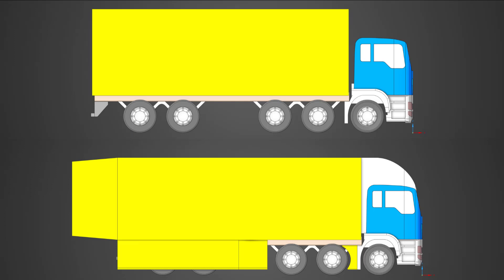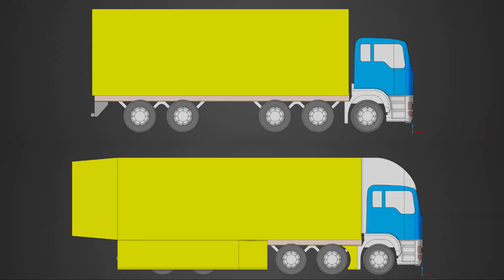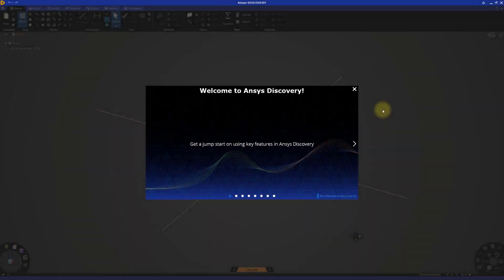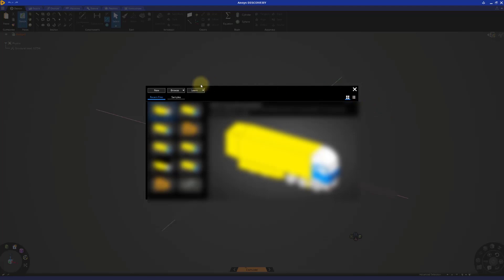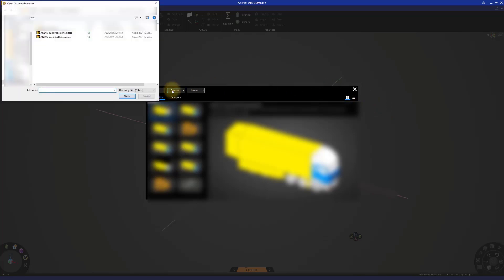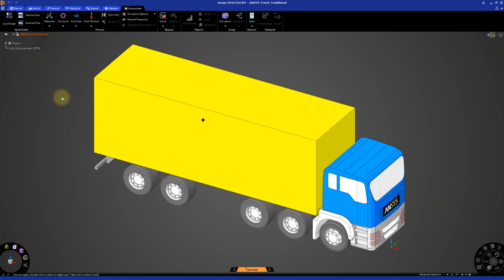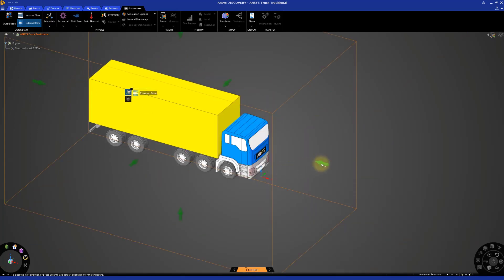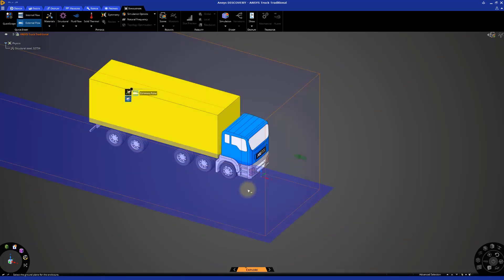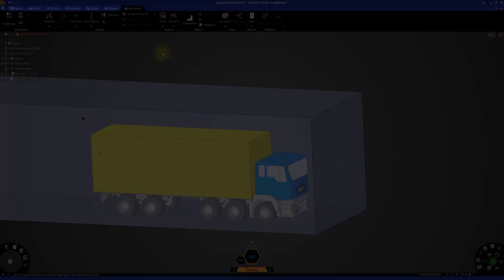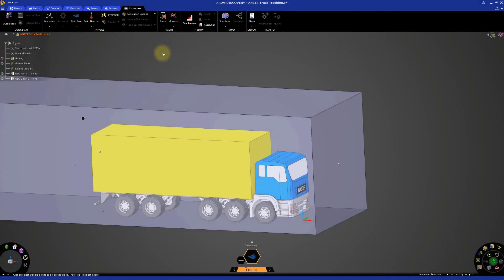We'll begin this exercise with the traditional version of the ANSYS truck model. Open a new section of Discovery, close the welcome screen, and browse for the file ansystrucktraditional.dsco. To begin the exercise, click External Flow. Assign the inlet face as the direction pointing at the truck. Set the ground plane as the direction underneath the truck. The enclosure is then created around the truck.